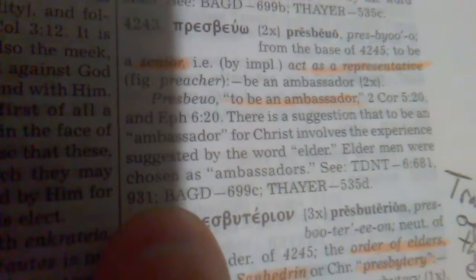And then in Thayer it would be 535D. But right here, the Strong's number is 4243. But these have different numbering systems, so this conveniently shows you where it's at in those systems. And if you get the interlinear Bible,